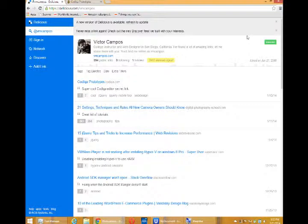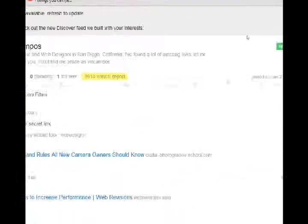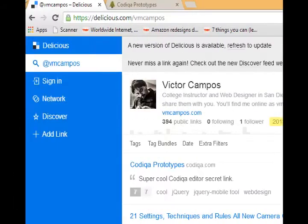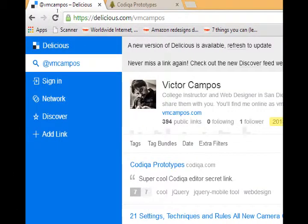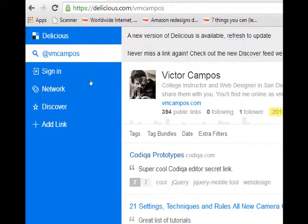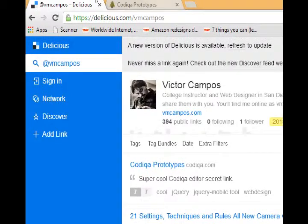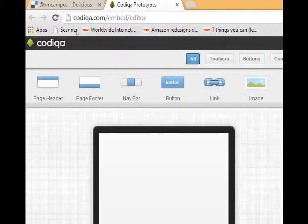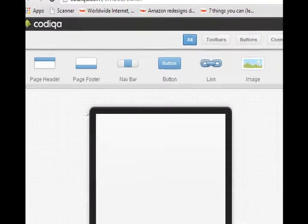So last video I asked you to go to my delicious bookmarks, delicious.com/vmcampos, where you can click on the Codeca prototypes link. That takes you to the Codeca editor where you can rapid prototype a mobile project.